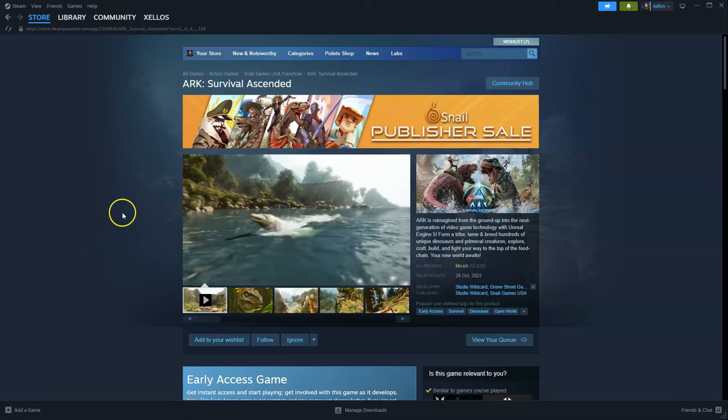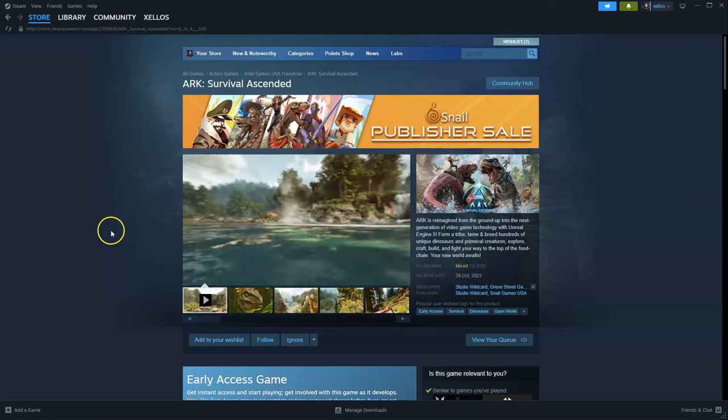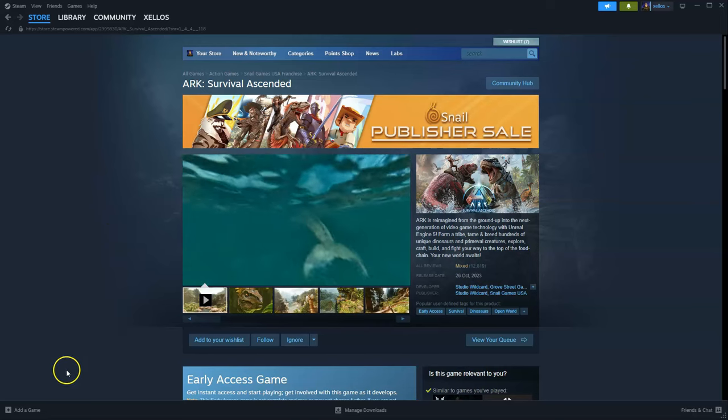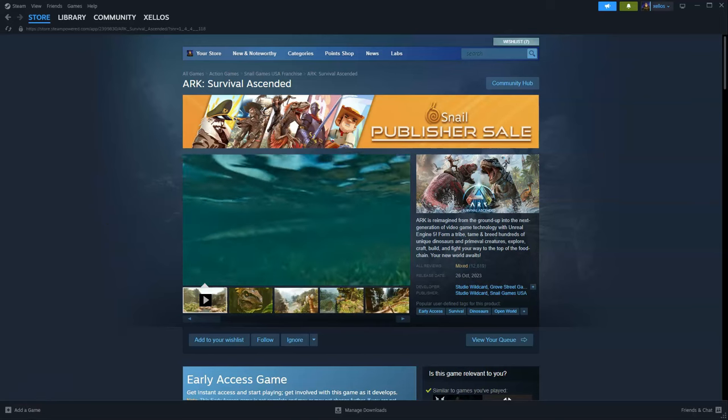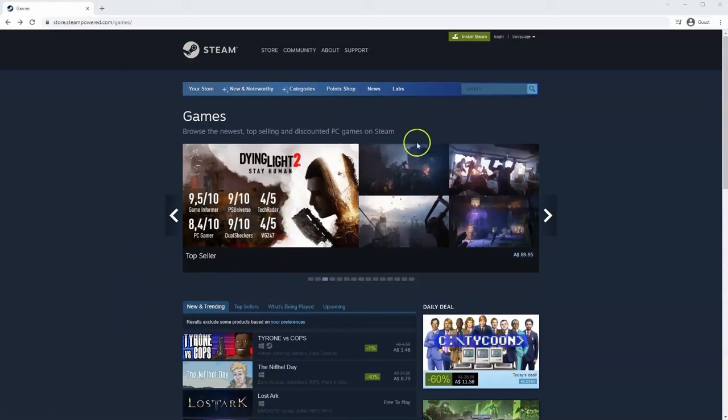To get access to this game you are going to need to download Steam first, so I'm going to quickly show you how you can do that. If you haven't done so already you will need to install Steam.